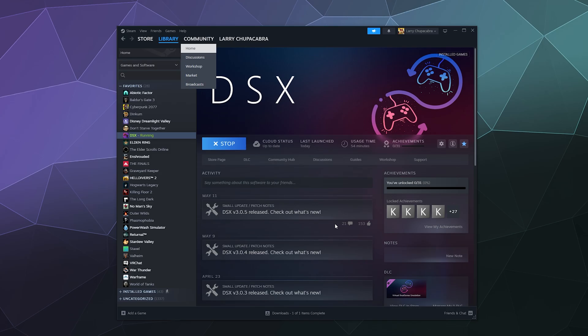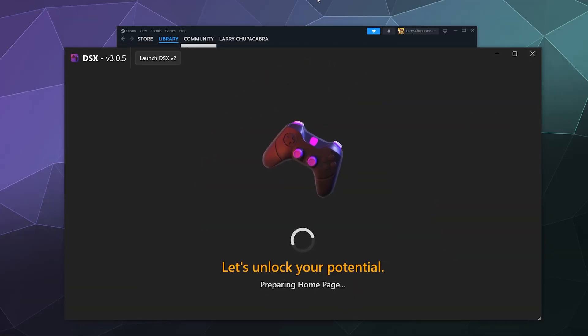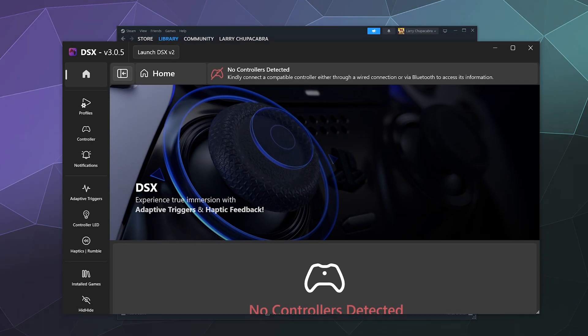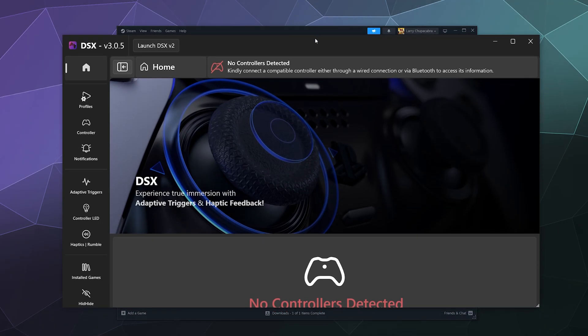And this is the screen that you should see when you're ready to plug in your controller. Right now my controller is not plugged in because I wanted this to be dramatic, but this is what it looks like once it's ready and everything's set up and it's got all the drivers that it needs.